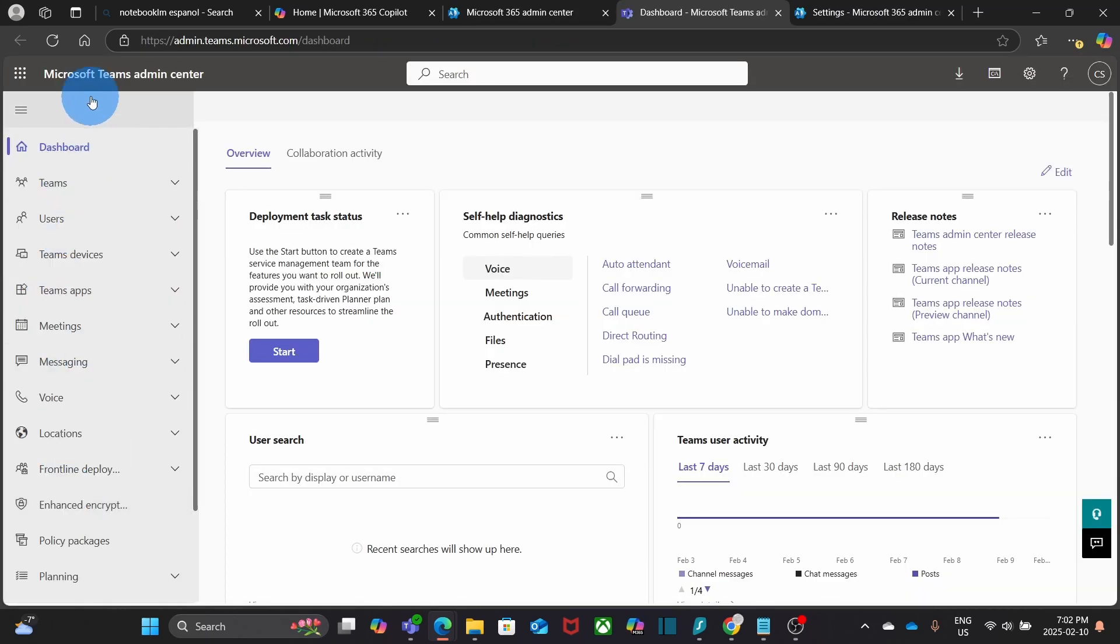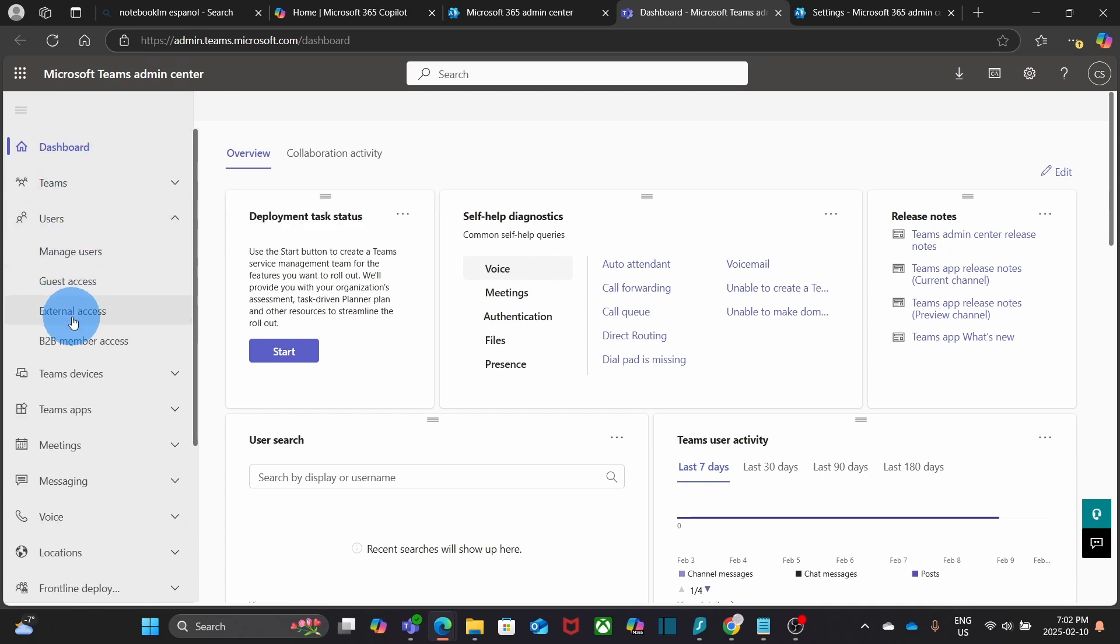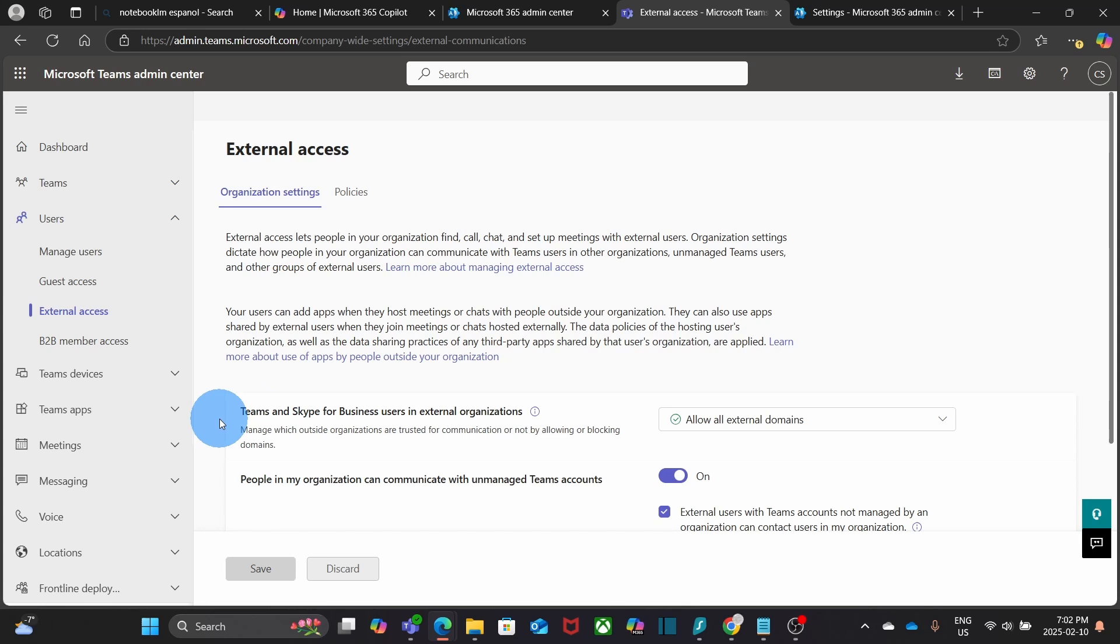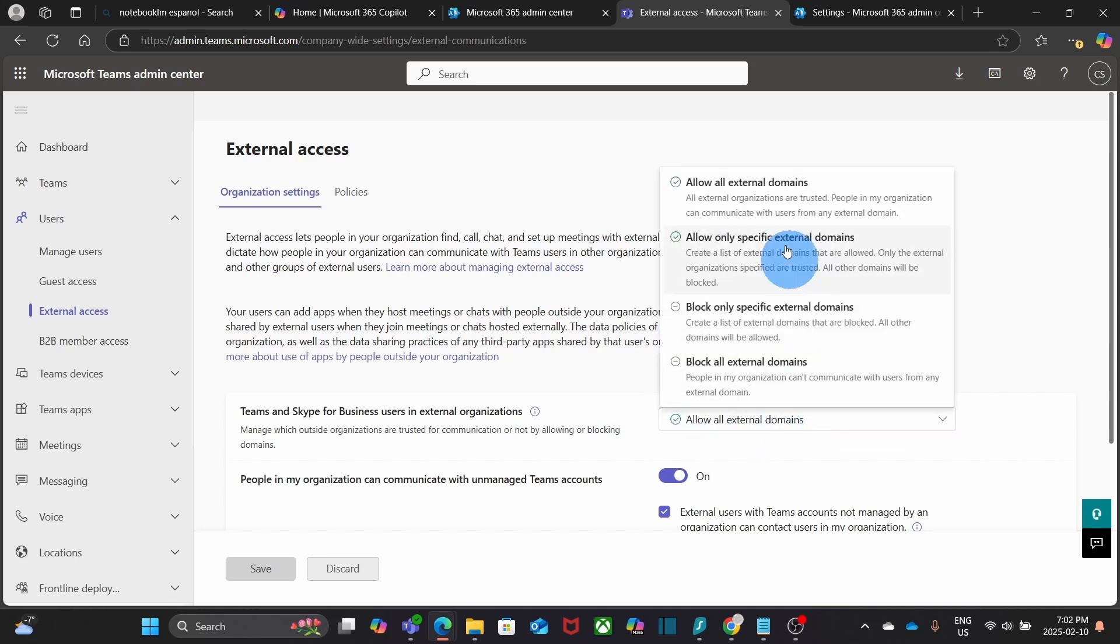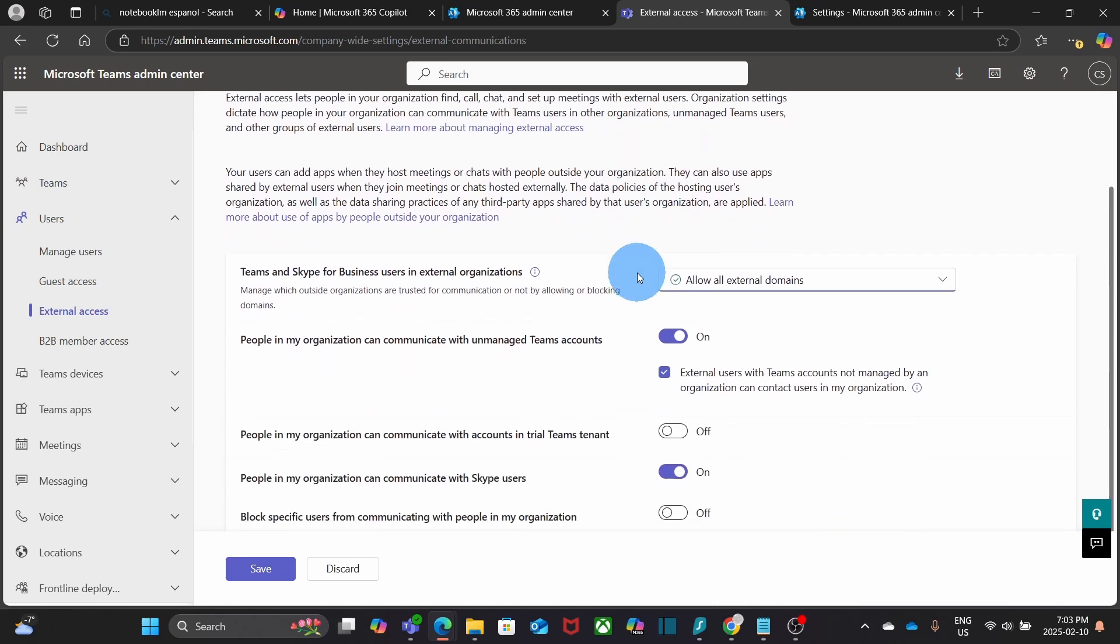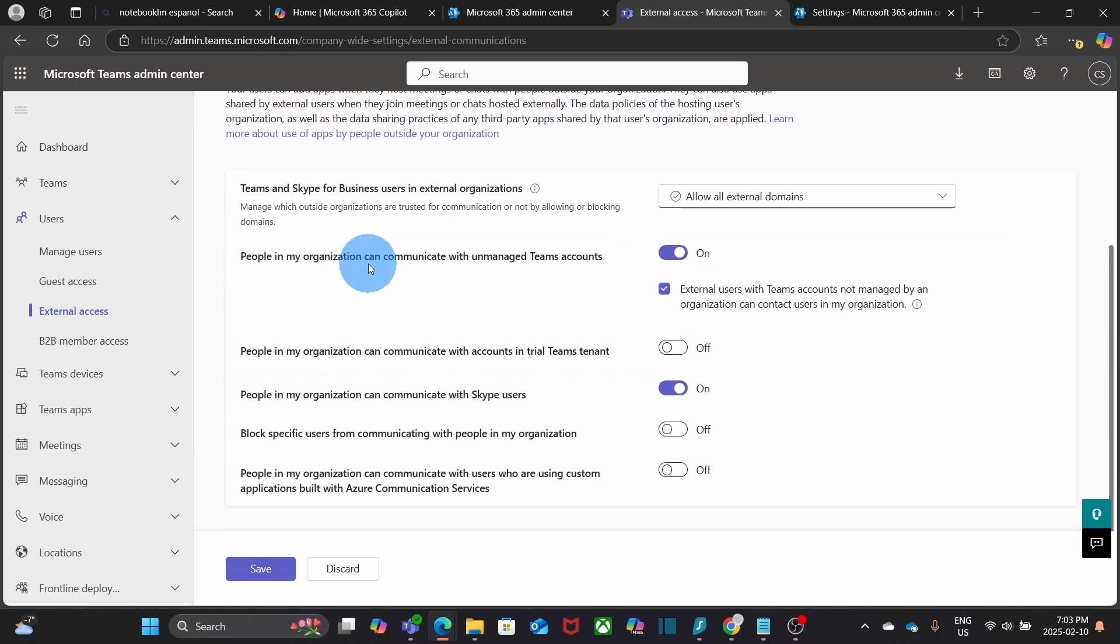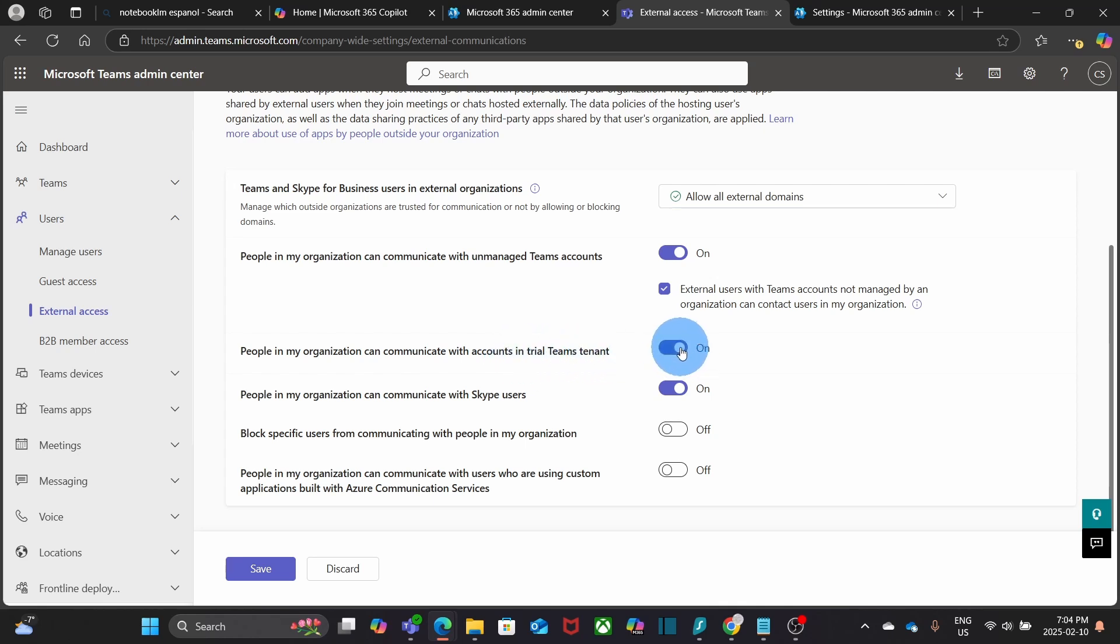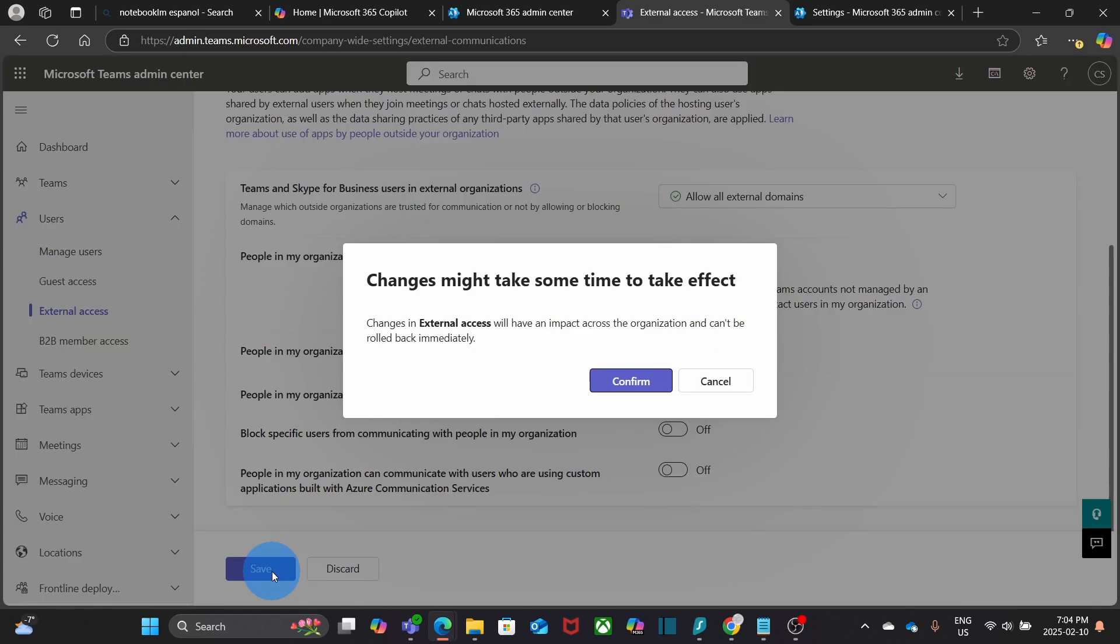Within the Microsoft Teams admin center, we click on users, external users. And here, within Teams and Skype for Business users in external organization, you need to make sure that you have allowed all external domains. If you scroll down, make sure that people in my organization can communicate with unmanaged Teams account. You need to turn it on. And also select this option. External users with Teams accounts not managed by organizations can contact users in my organization. I also suggest to select this option. People in my organization can communicate with accounts in Trial Teams tenant. We will turn it on. And also, people in my organization can communicate with Skype users. Now we can click on save. And we confirm.